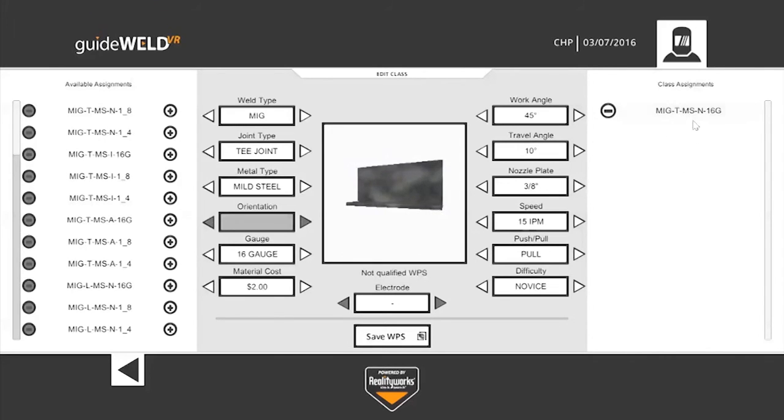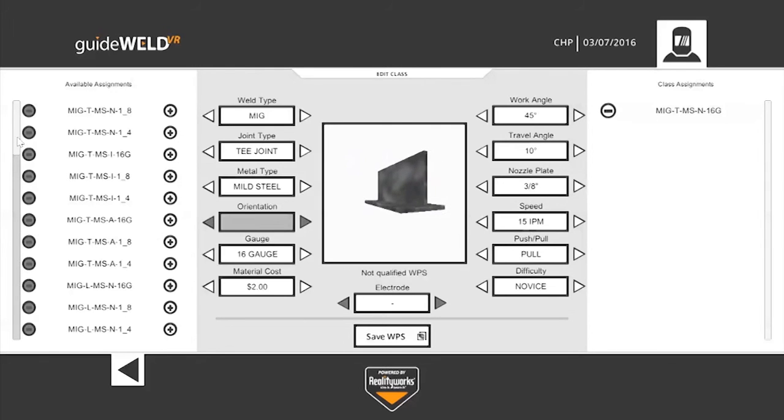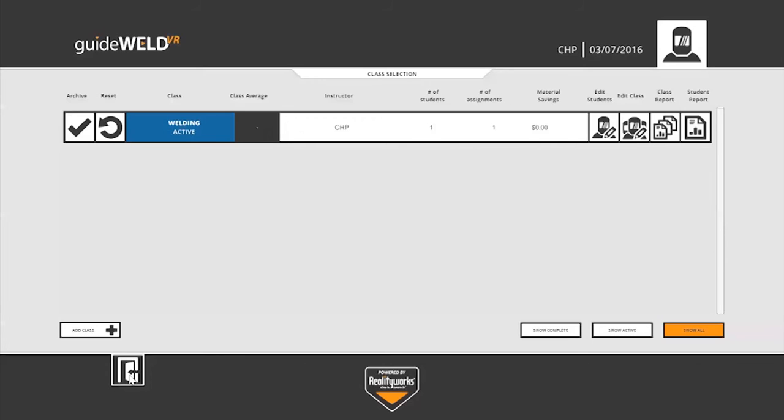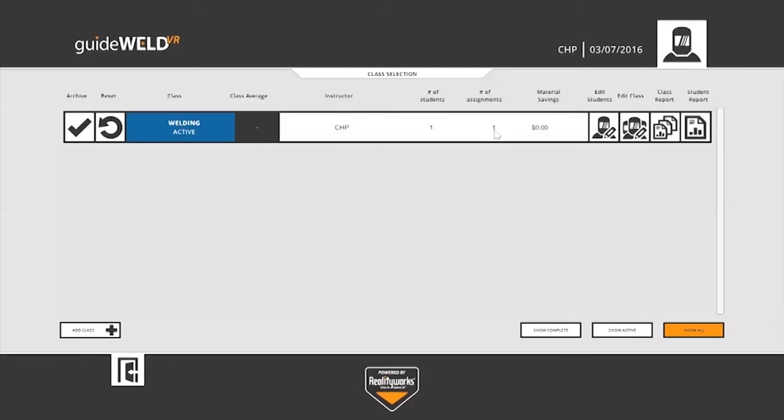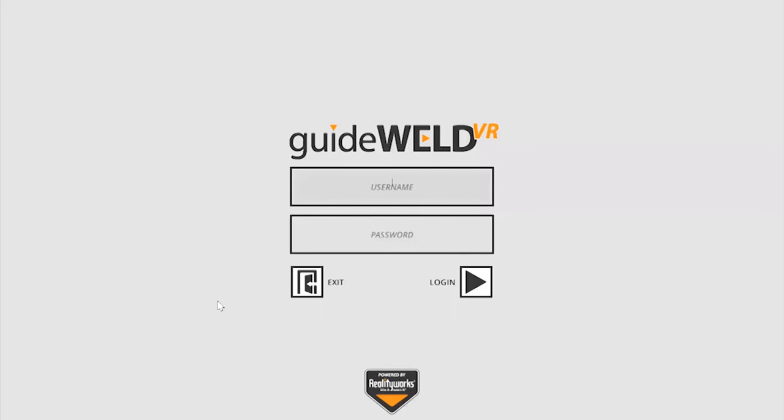Once you are satisfied with the welds that you're having your student accomplish, you'll click the back arrow button in the bottom left corner. Now, we can see we've created a class, we've added a student, we've added an assignment for the student to do, so the next thing to do is to log out as my instructor user and then log in as the student so that I may perform welds in practice or test mode. I'll click the exit button in the bottom left, and it takes us back out to the login screen.